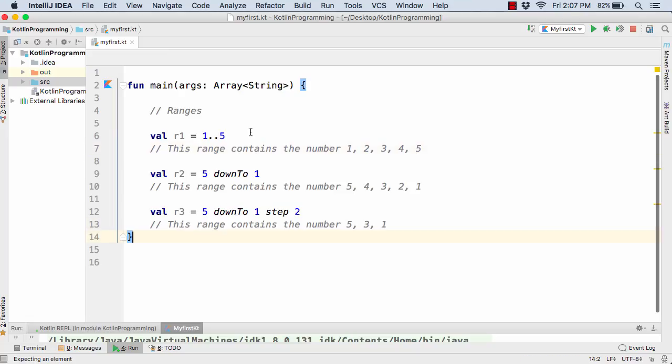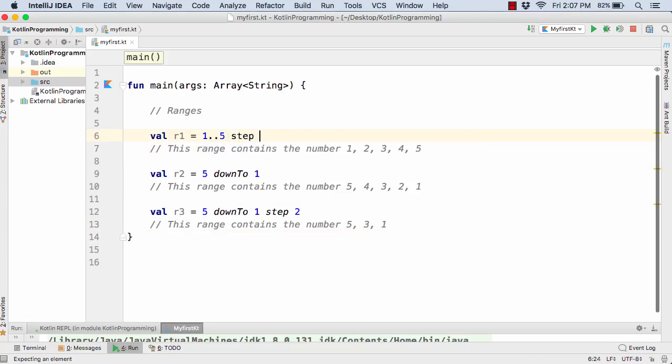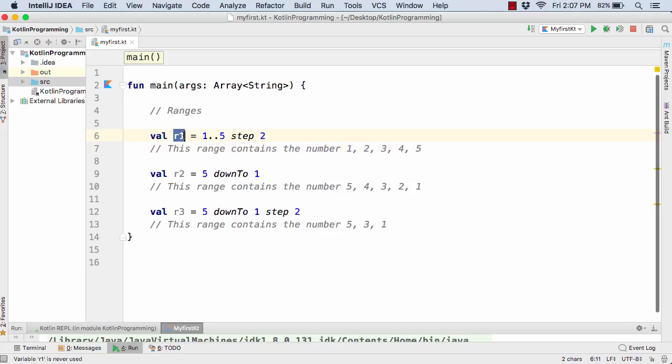So in that case you just need to write step space let's say 2. So in that case this 2 and this 4 will not exist inside this value.